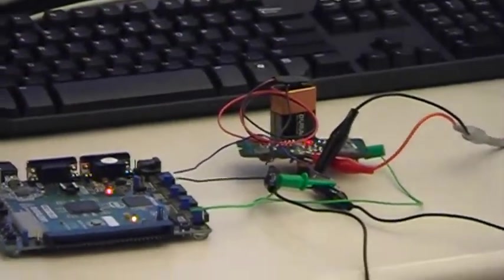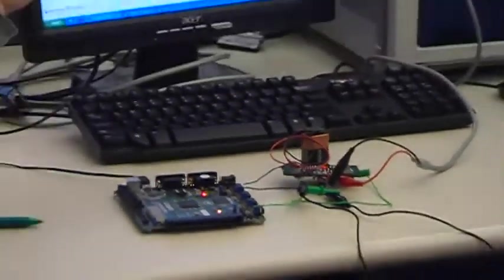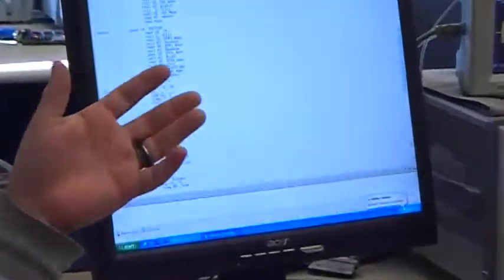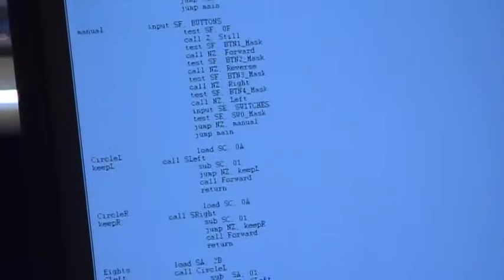We programmed all that in PicoBlaze. The biggest challenge programming-wise was the serial converter and getting all the timing right. But yeah, we'll demo it. I'll start with the manual control demo.